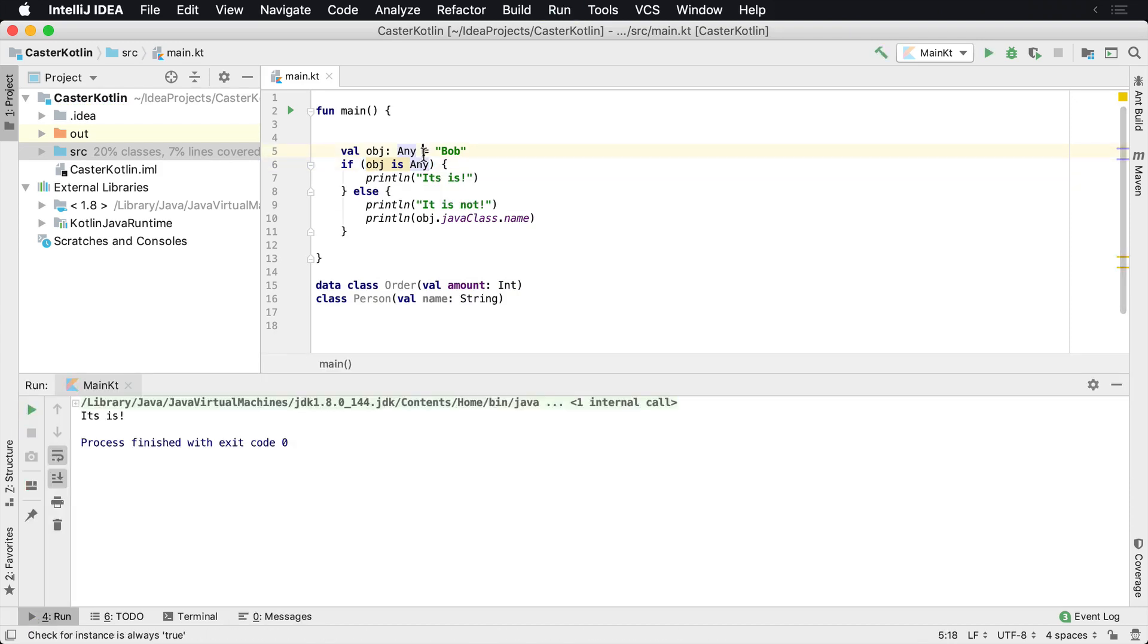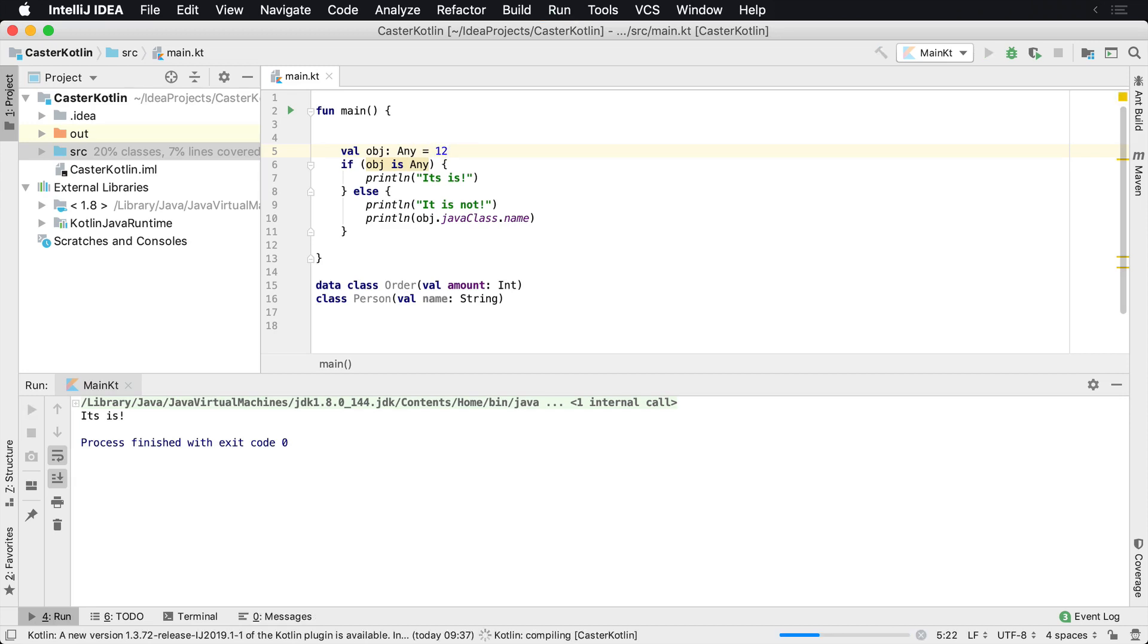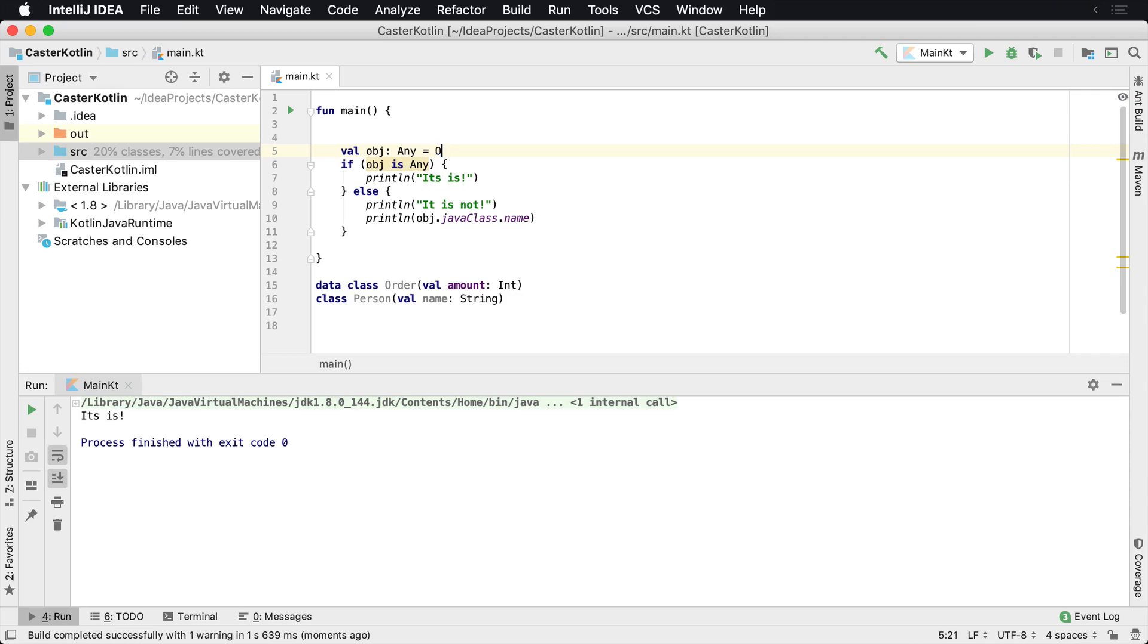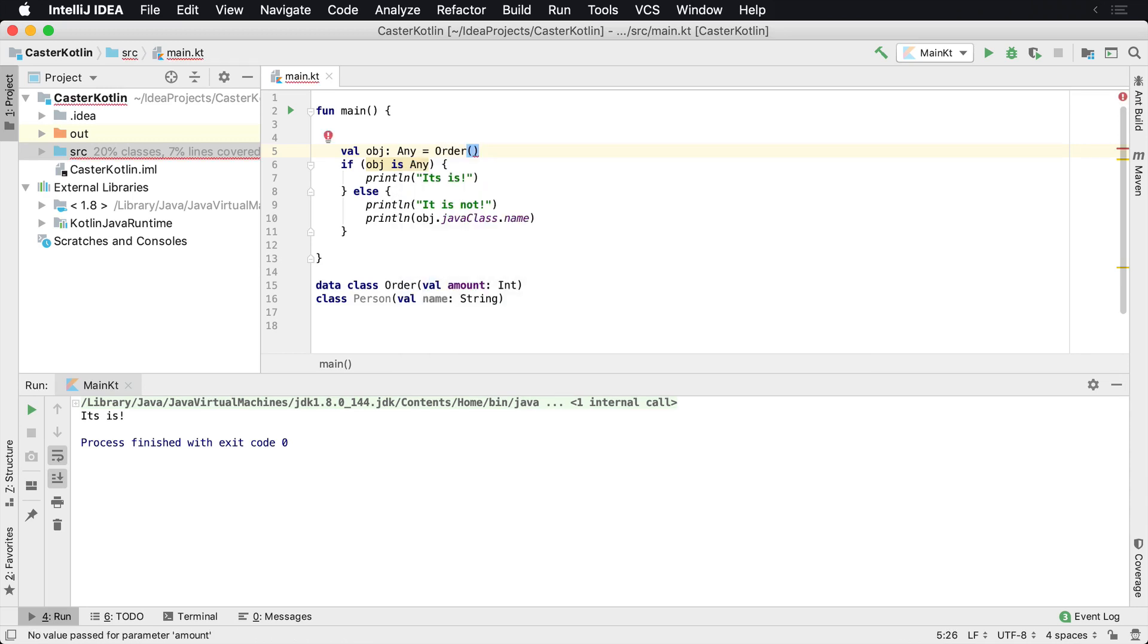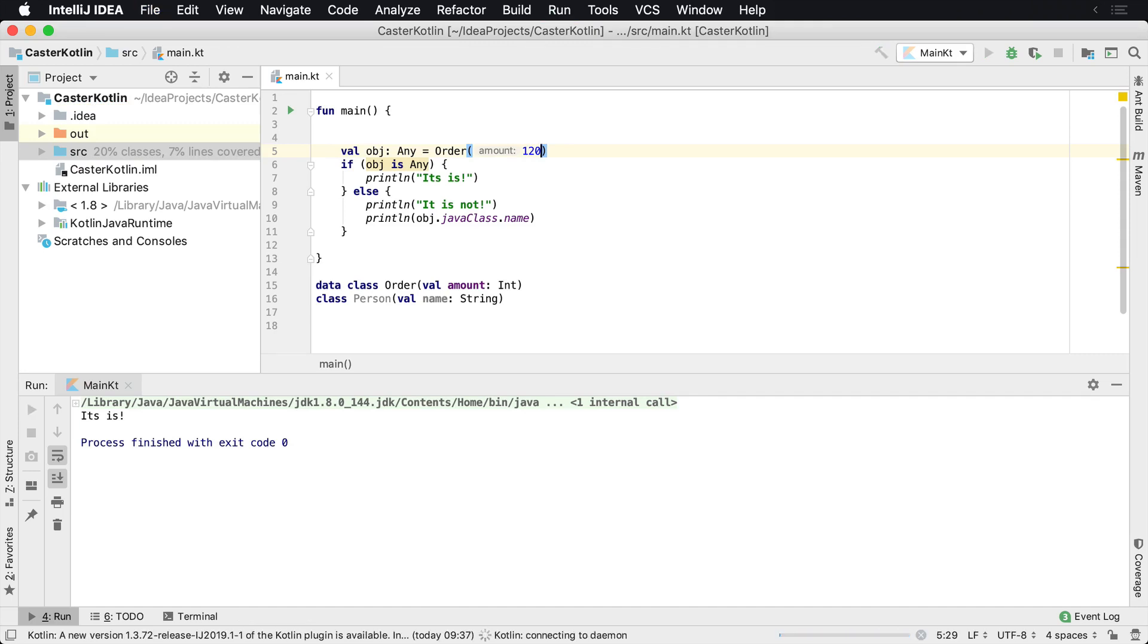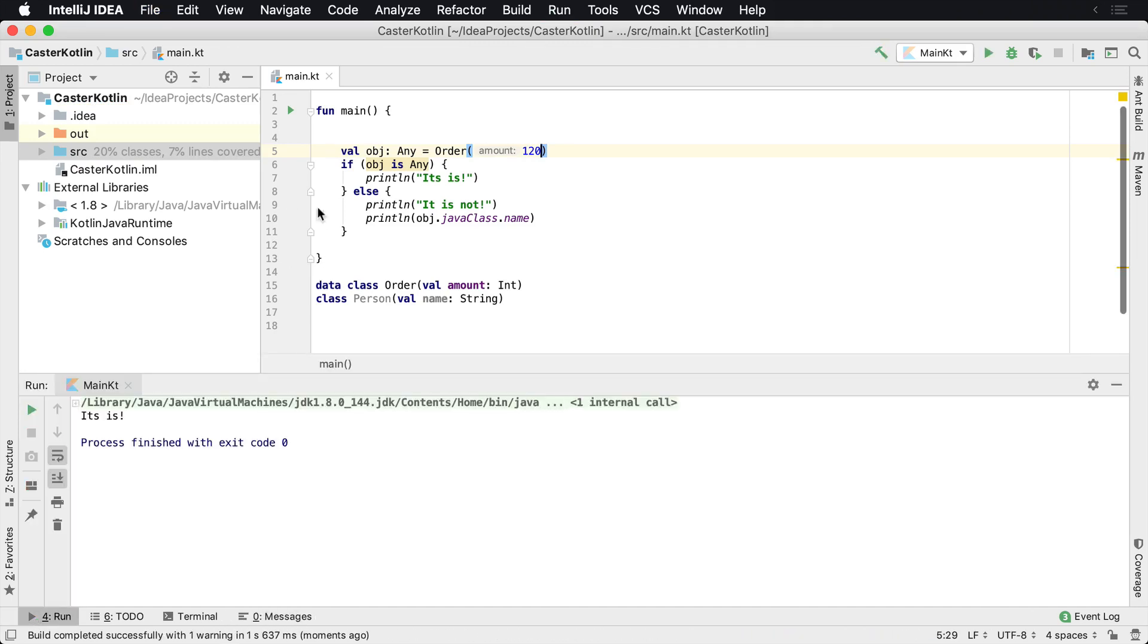So it is, we could say 12. We're just going to say that it is, and we could say for a the data class order, which is going to have an amount of 120, is object any, it is. So any is the root object of anything.